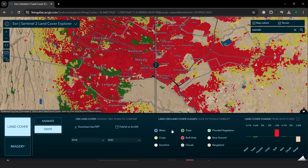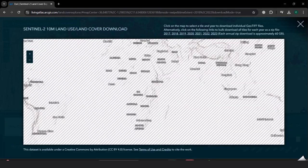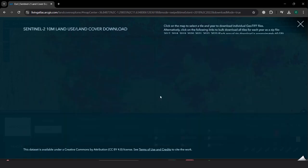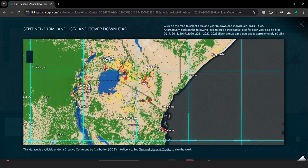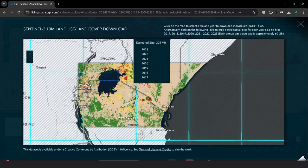The next thing I'm also able to do, if I want to download these datasets, is use the download button. This gives me the tiles for the entire world. For example, if I want to download land cover data for Nairobi region — or the tile that covers the lower part of Kenya — I can select that tile, and then it will ask me to download for individual years.